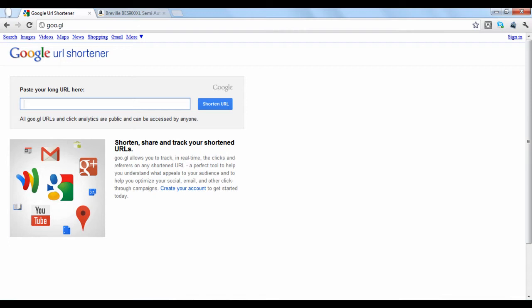Like other URL shortening services, you can shorten any URL without creating an account. But to see your shortened URL history, as well as statistical data of clicks on your shortened link, you will need to create a Google account.